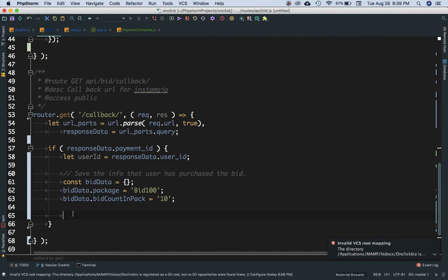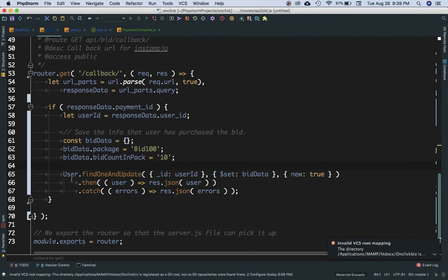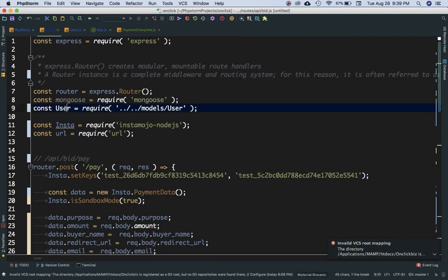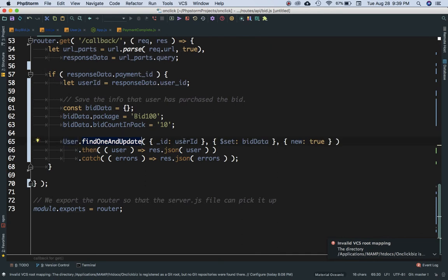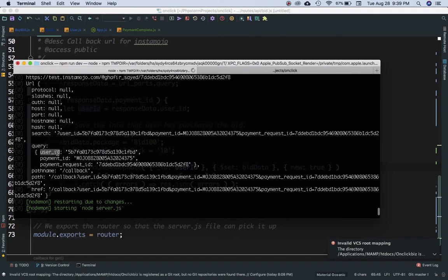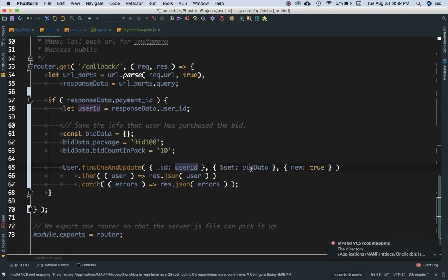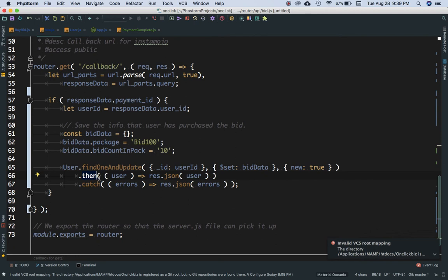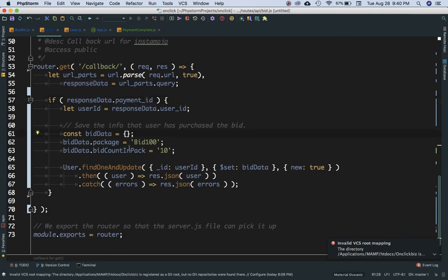We call user.findOneAndUpdate, passing the user's ID to find the user, then using $set to update the data. Whatever data we pass will be saved under that user for the package and bit_count_in_pack fields. We set new: true, and handle the promise with a callback to catch any errors. Since we confirmed the payment ID, we know the payment is successful.